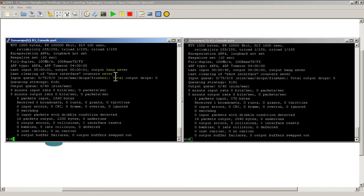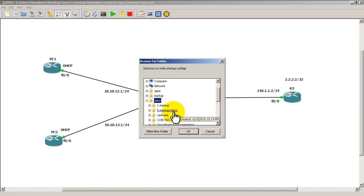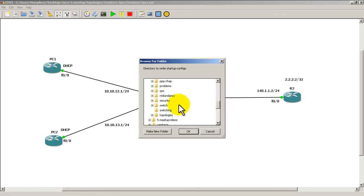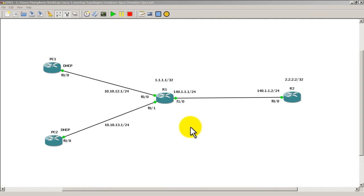Now we want to save our configuration. Go up to the blue arrow — it looks like it's pointing to 2 o'clock — click on that, Extract to a Directory, and extract it to the same place you saved your topology, 'Two Routers, Two PCs.' Click OK and our configurations have been saved. So that was a quick and easy video of setting up a 4-router topology with 2 routers being simulated as PCs. Thanks for watching.